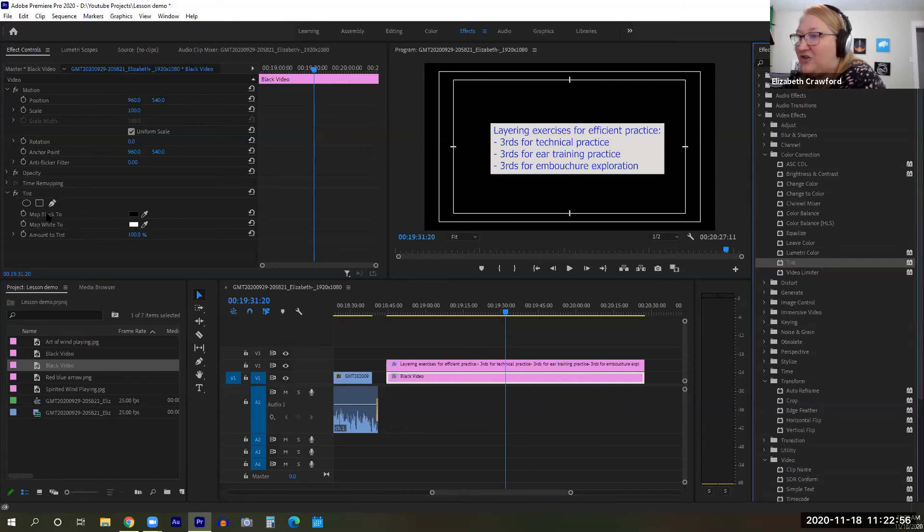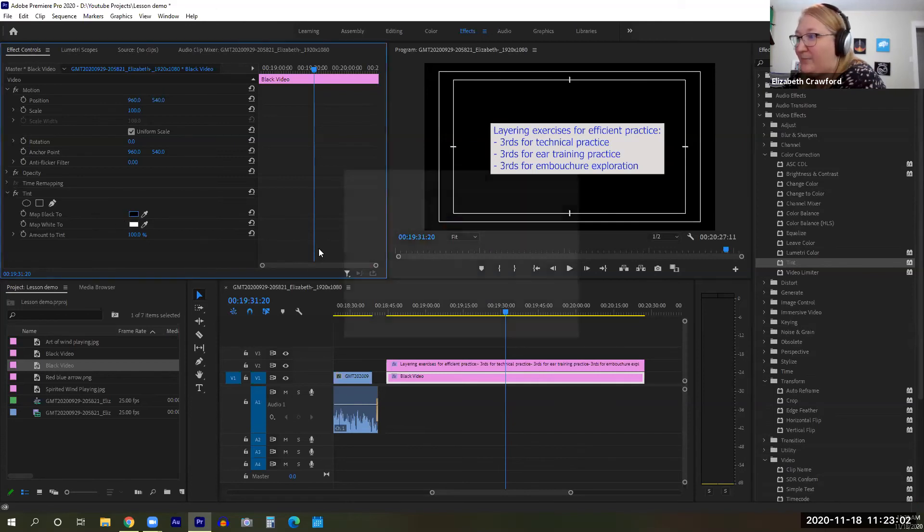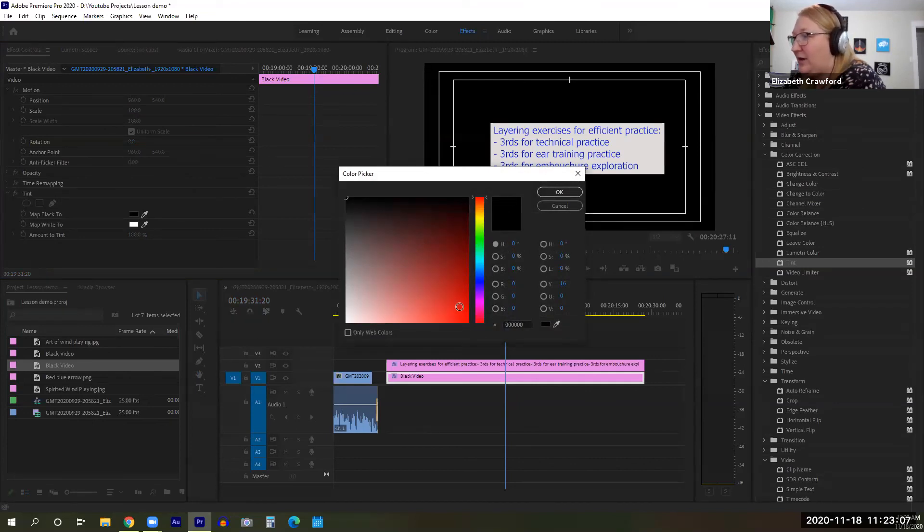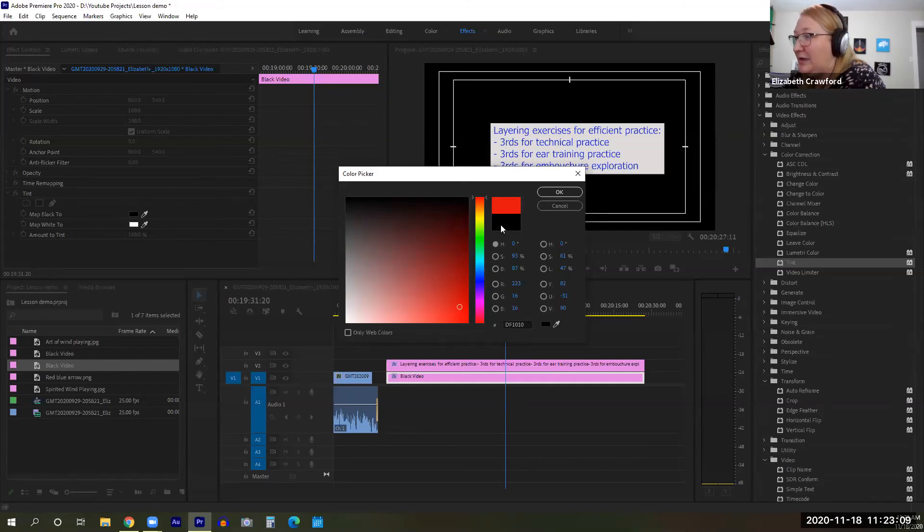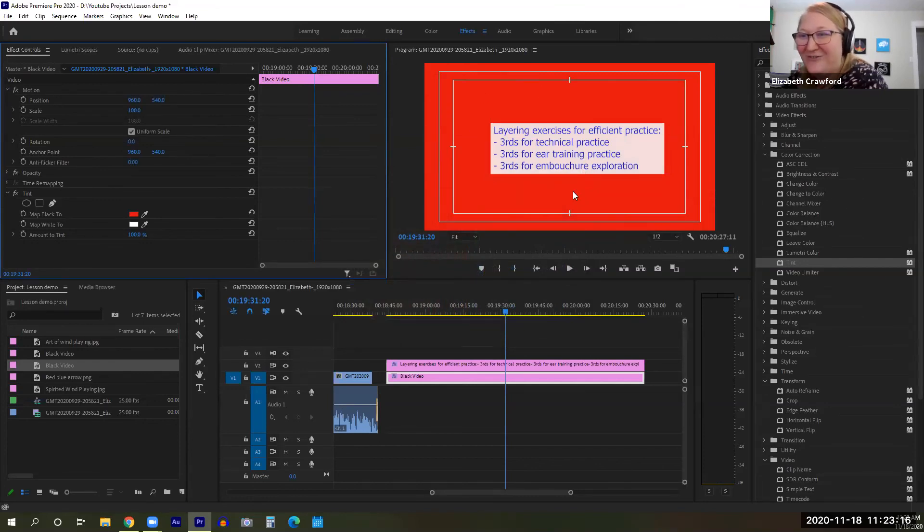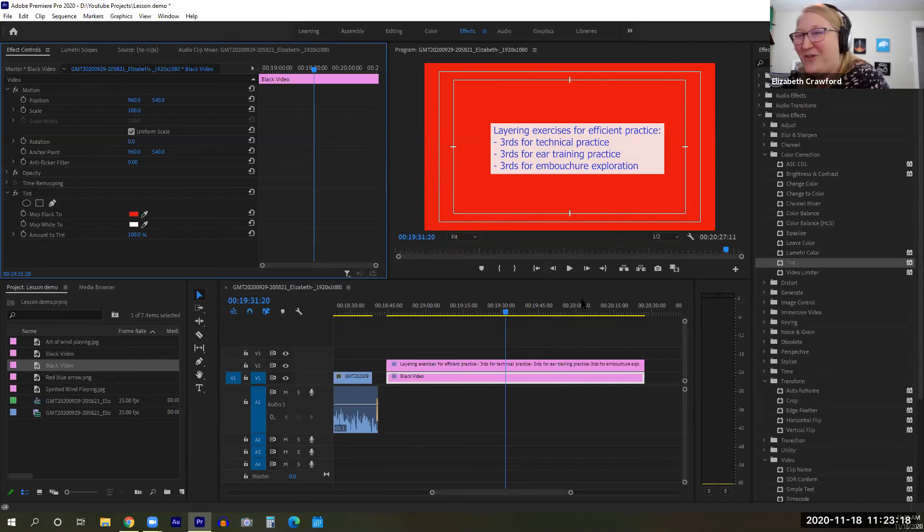Now we're going to change the color of that black background by changing map black to. We click on it and we get our color picker. You can move through this to make it whatever you want. I'm just going to click here. You'll see what it currently is and what it's about to become. Click OK. Now you have a different background color for your project. Hope that's helpful.